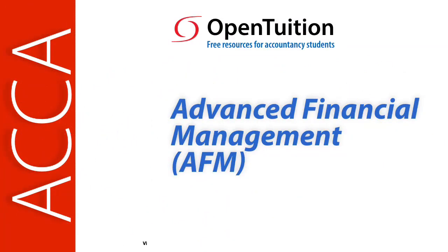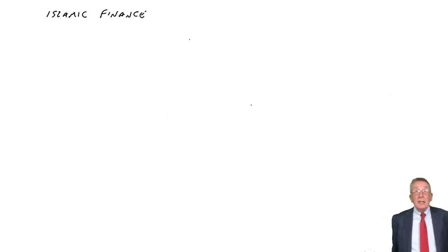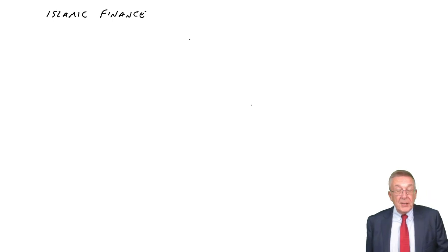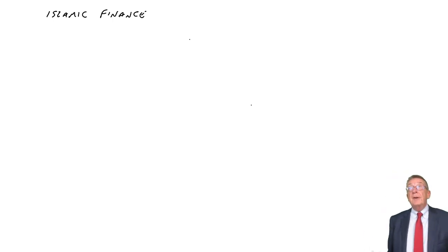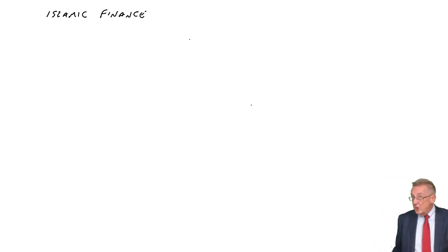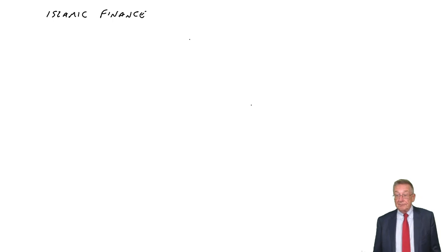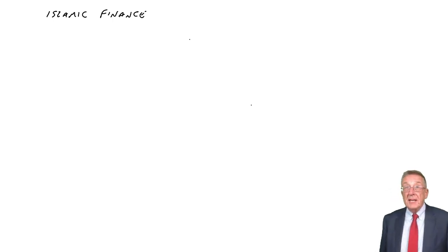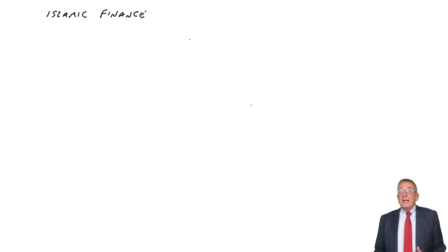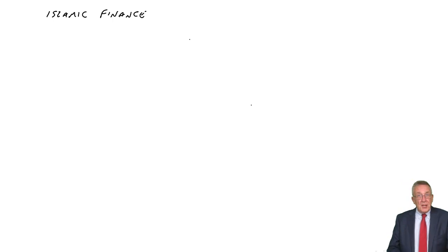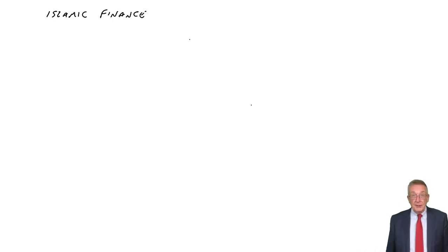This is a lecture from OpenTuition. To benefit from the lecture, you should download the free lecture notes from OpenTuition.com. This lecture is on Islamic finance, which is very much a repeat of what you should have studied before in the earlier financial management exam. And it's an area where, certainly for the time being, you can't expect calculations.